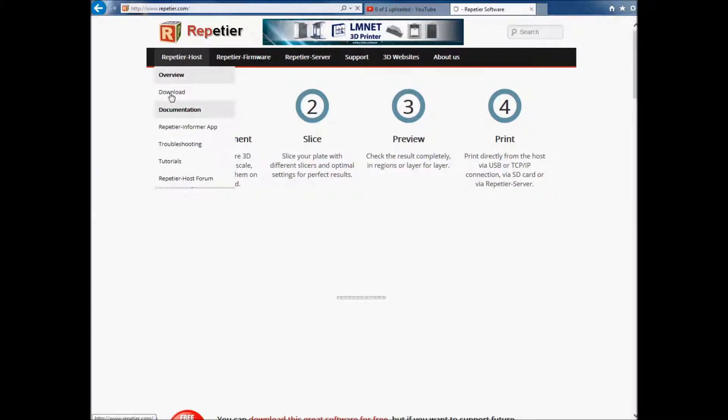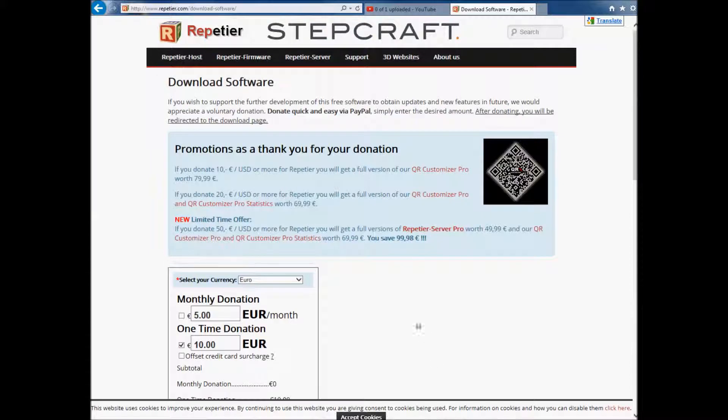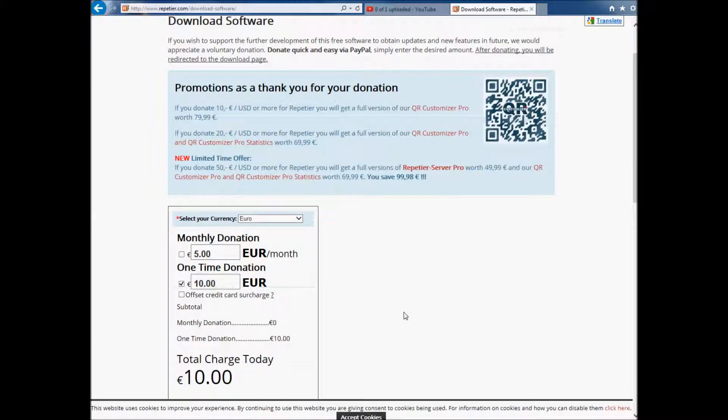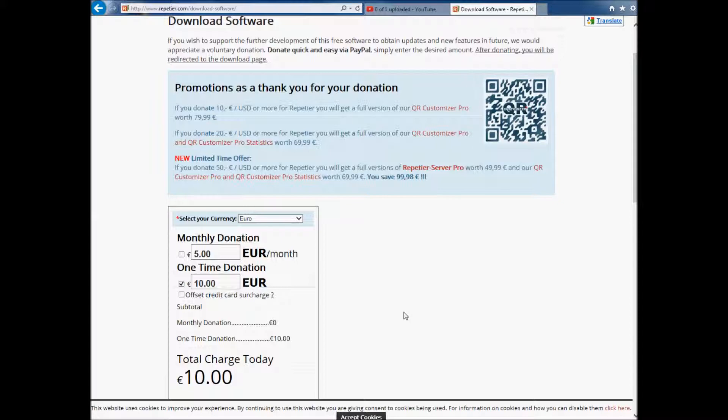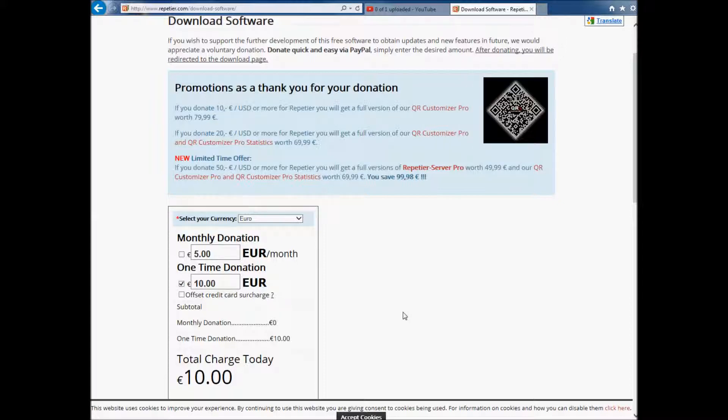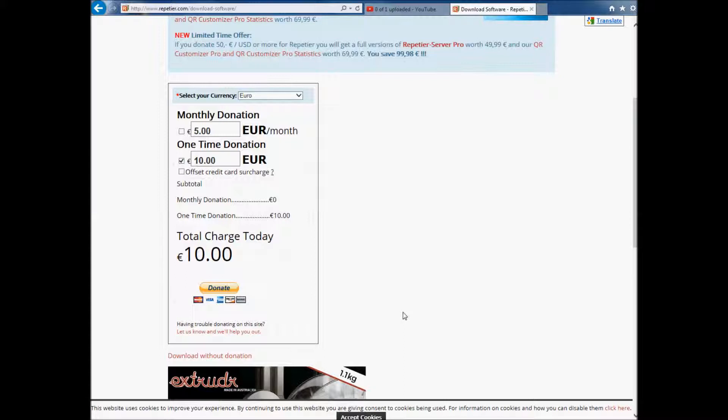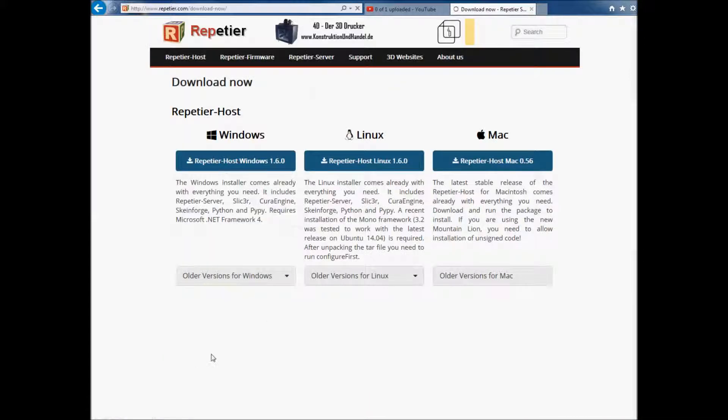We're going to go right to home and to download. They asked for a donation here, and by all means if you can give, do. I don't have the money currently to donate anything to them. So there's this download without donation button right here. So I'm going to click on that.